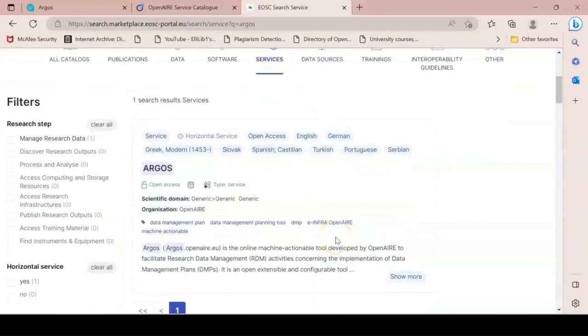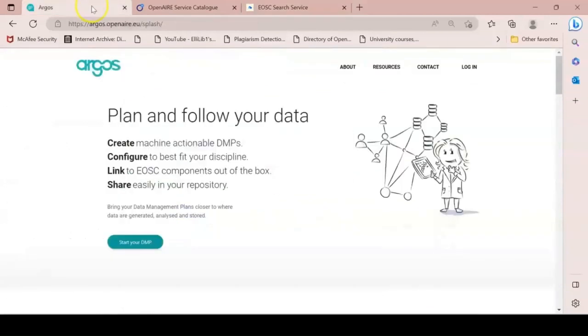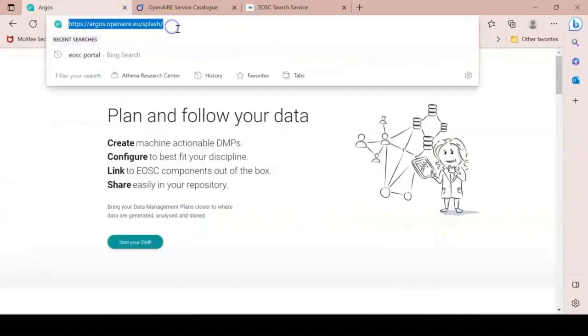To quickly access the service, you can always type argos.openaire.eu in your search bar.